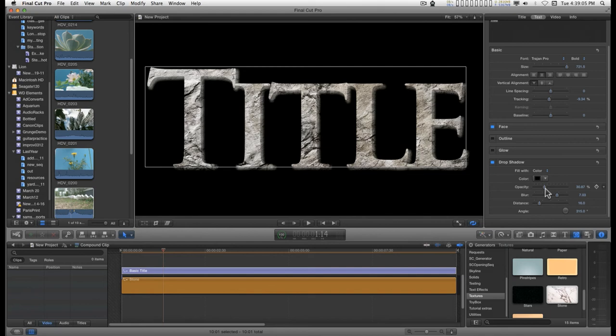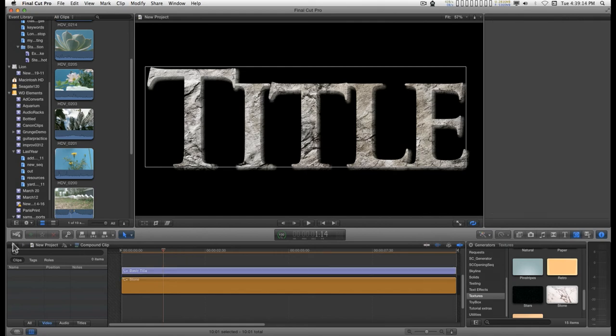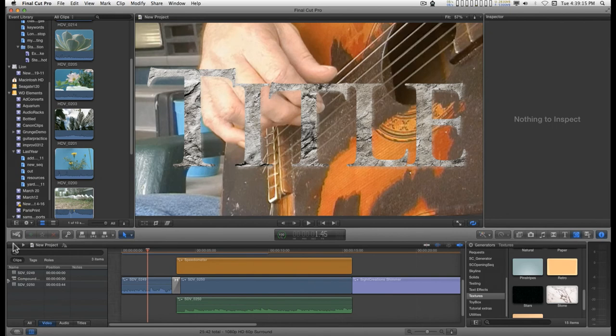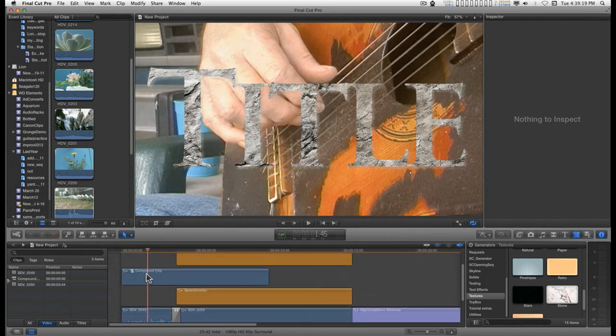I haven't gone anywhere. I haven't used motion. I haven't done anything. This is all right in Final Cut. Very simple to do. Nice extruded effect. And what does this look like? Well, it doesn't look like much on here. So let's play with this a little bit more.